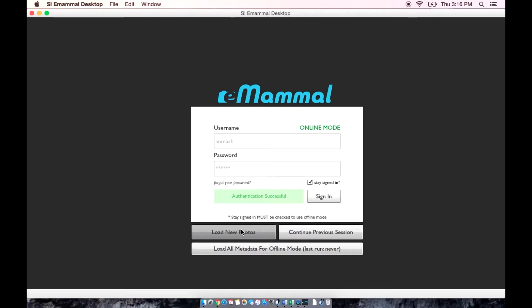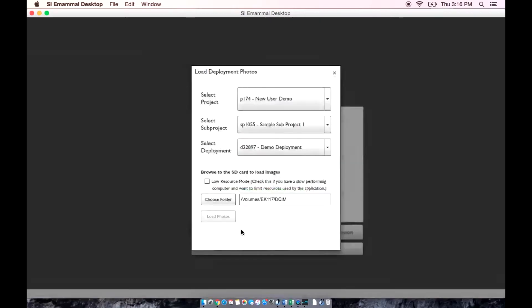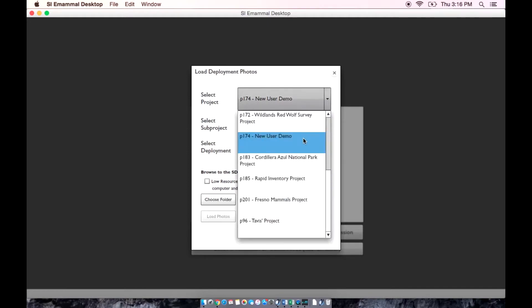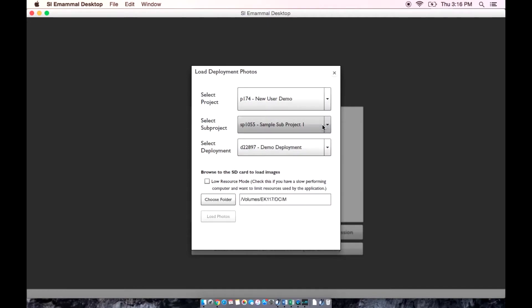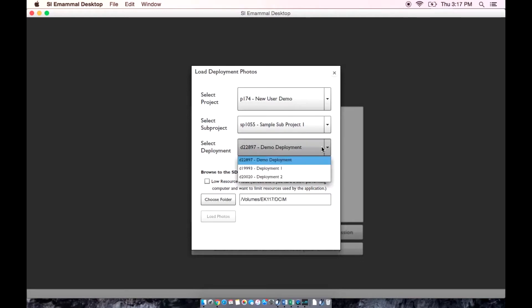Since this is the first time we are using this app, we will click load new photos and you will see a list of projects, sub-projects, and deployments. You need to select a project, a sub-project, and a deployment in each of the three menus. If you are only working in one project, that will automatically be selected.